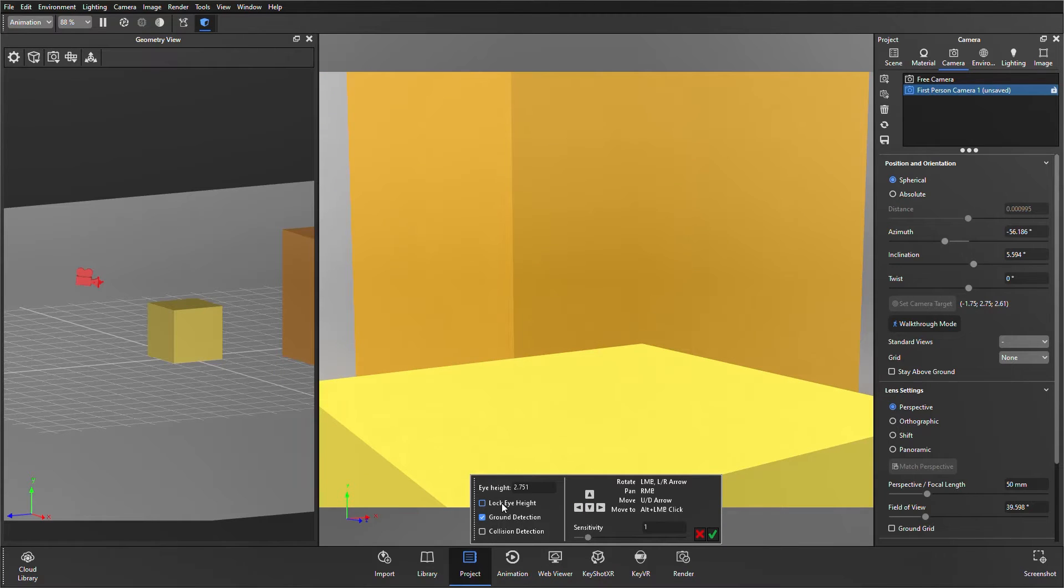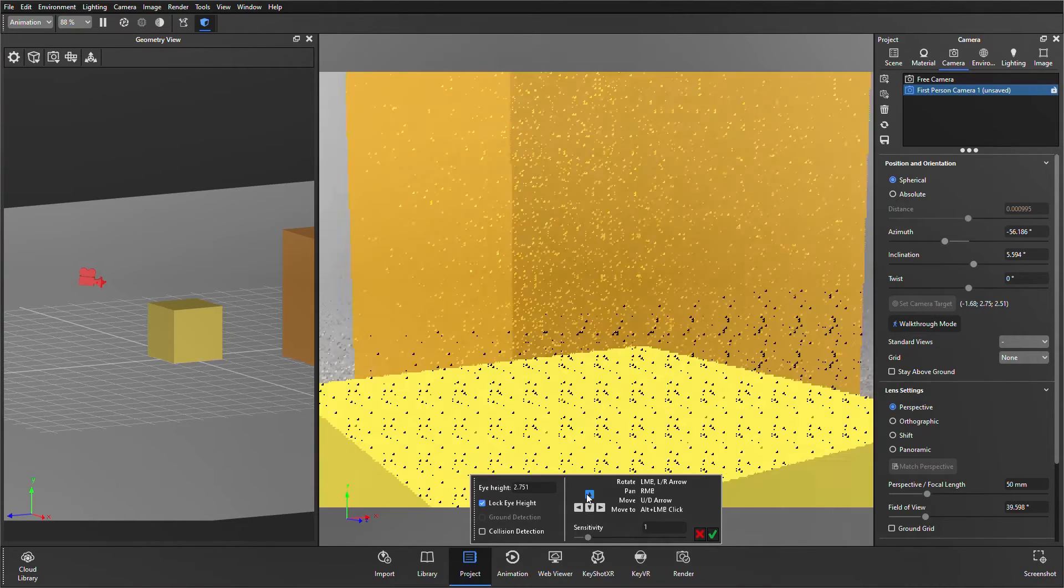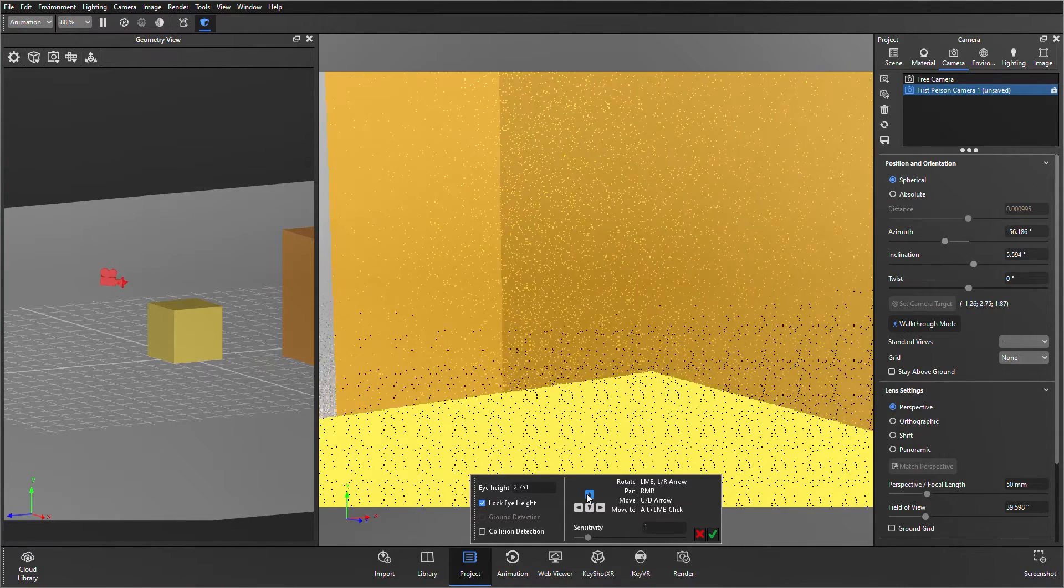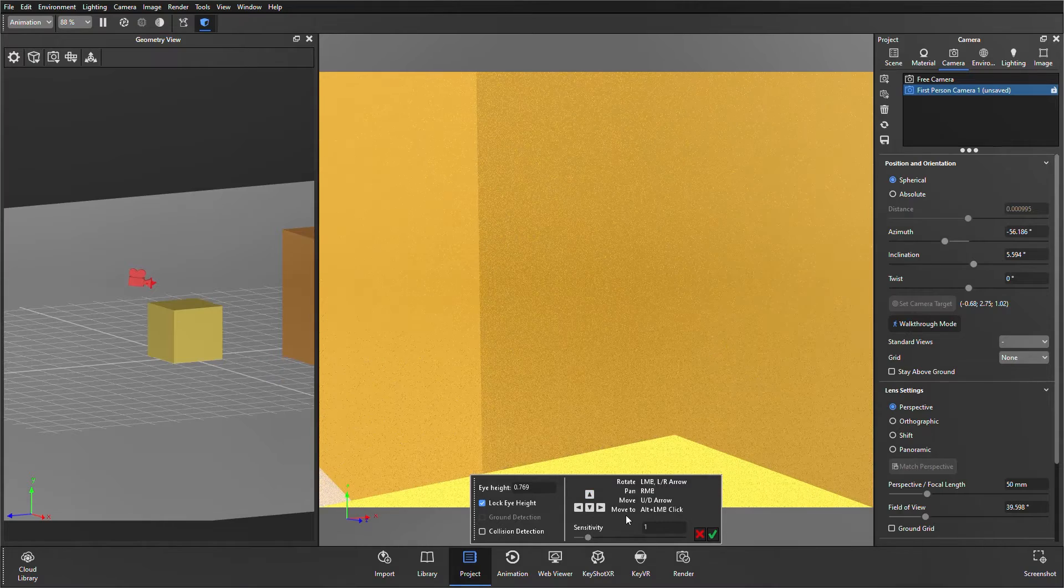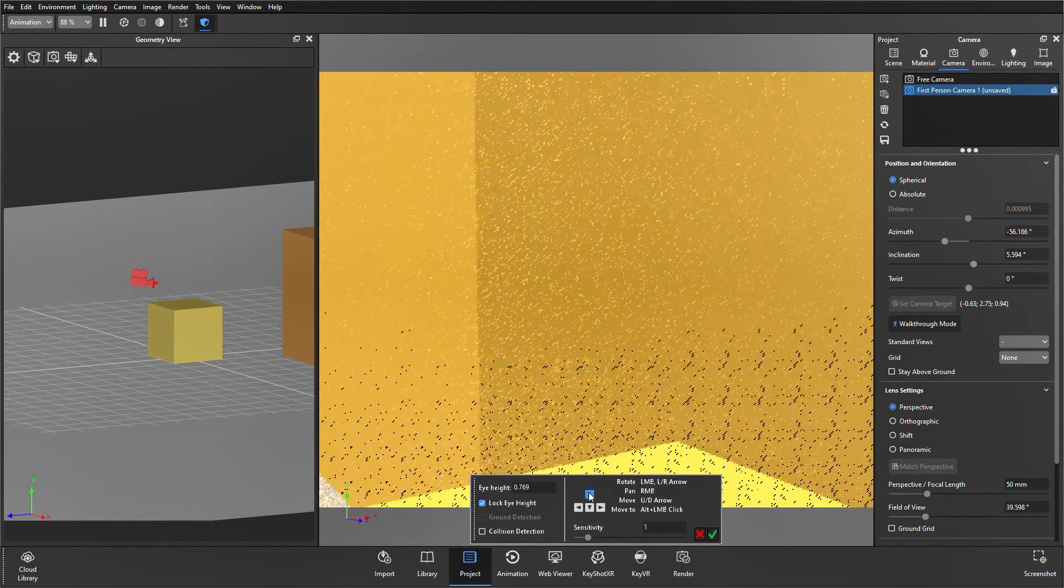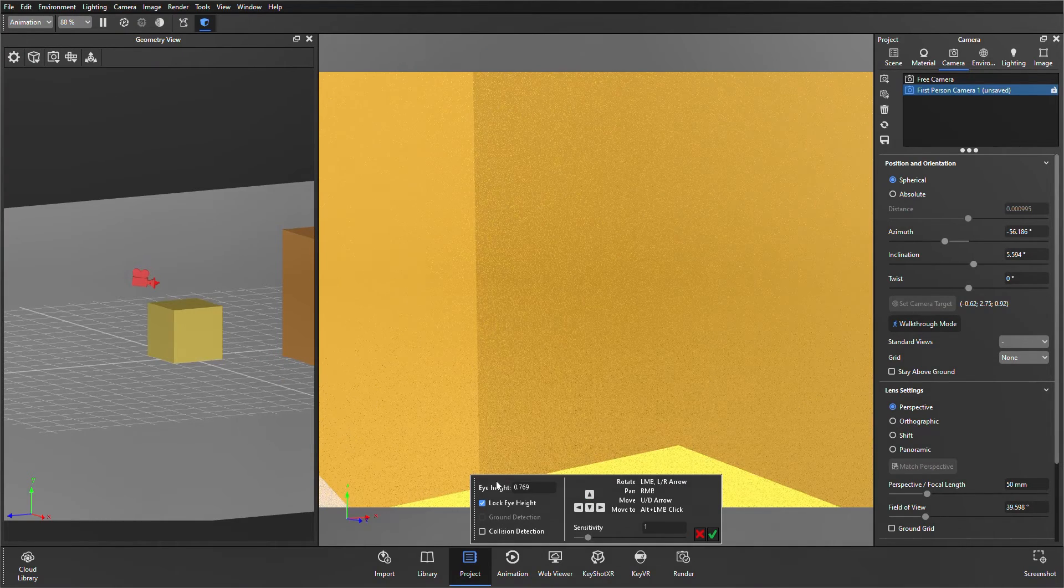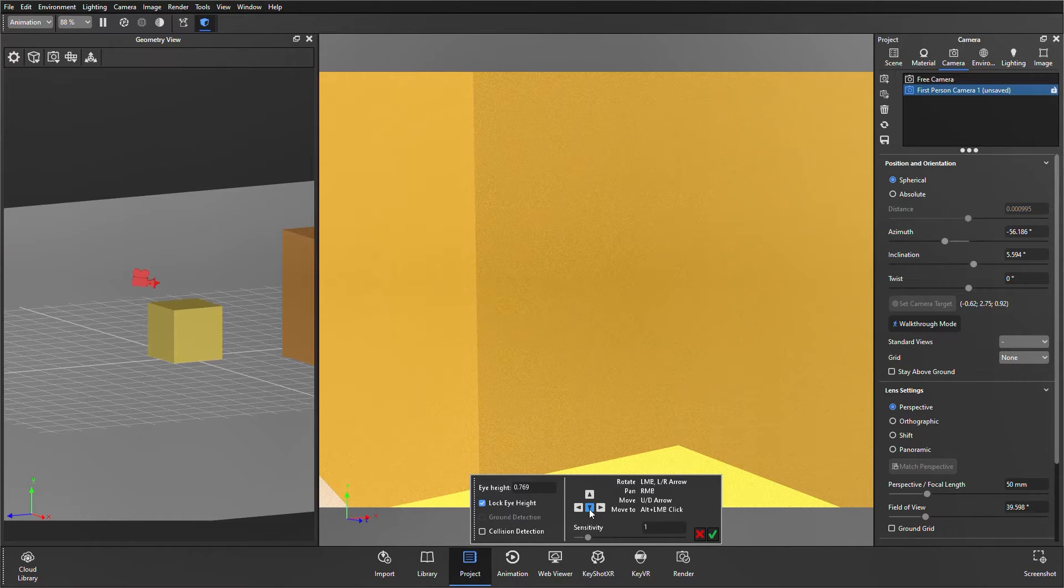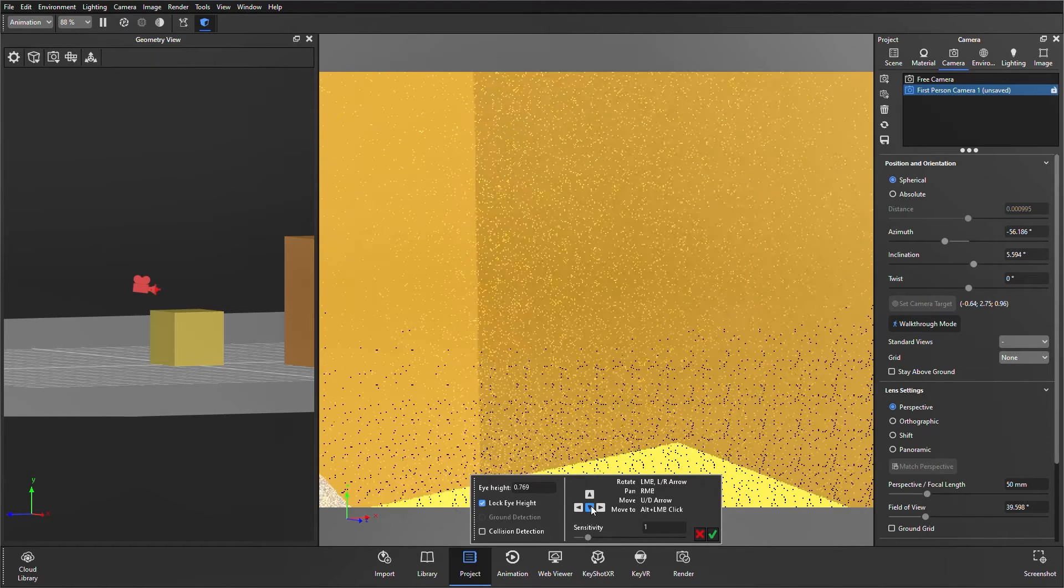If we then tick the lock eye height box, this forces the ground detection to be greyed out, and you can see we go back to that eye height changing every time we go over the cube, but the camera doesn't change position. The eye height has been locked in place in terms of it being 2.7 over the ground plane.